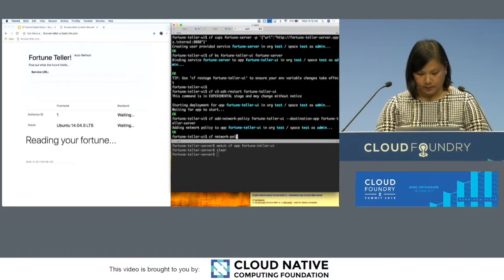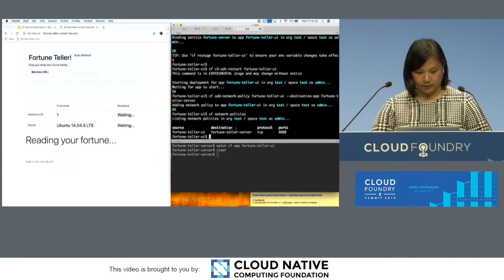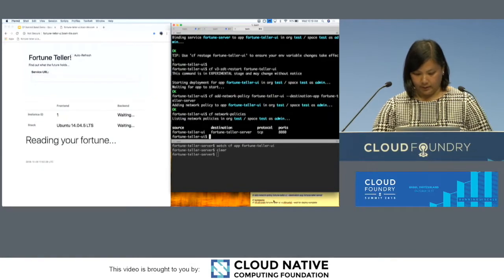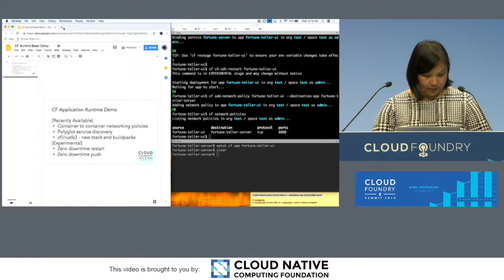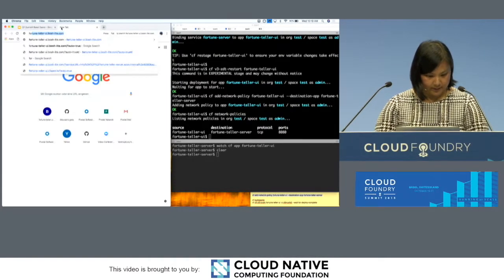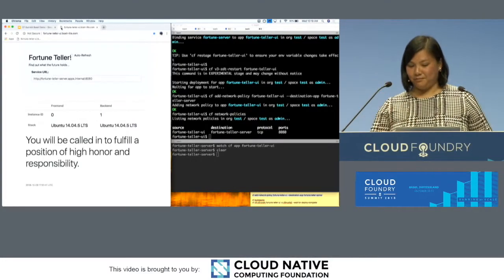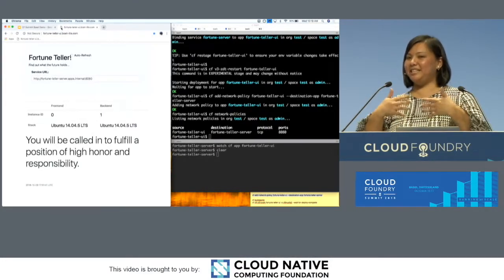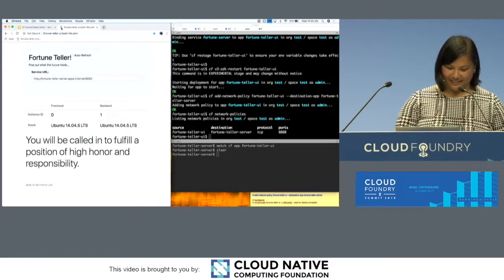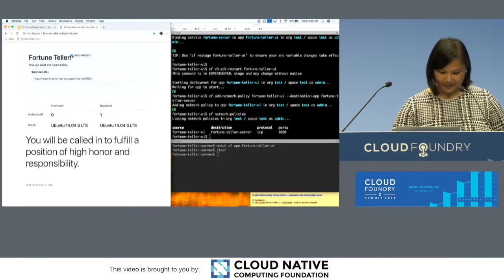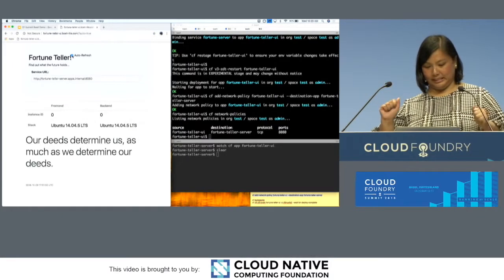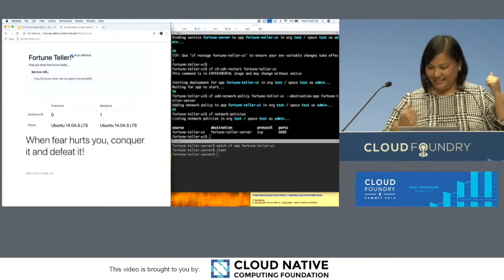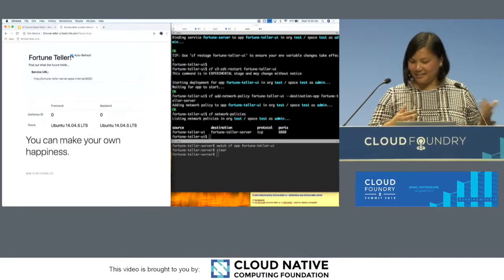So we can add that network policy. You can see that policy defined over here, connecting the fortune teller server and the fortune teller UI. And if this was cooperating with me, which I don't know why it's not, it worked. Trust me. It really did connect only on that network policy part. And you've got more fortunes.